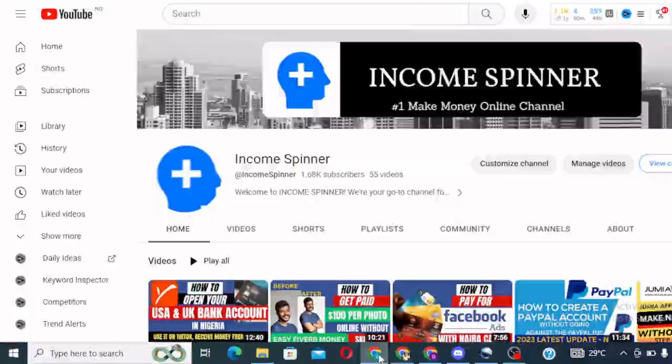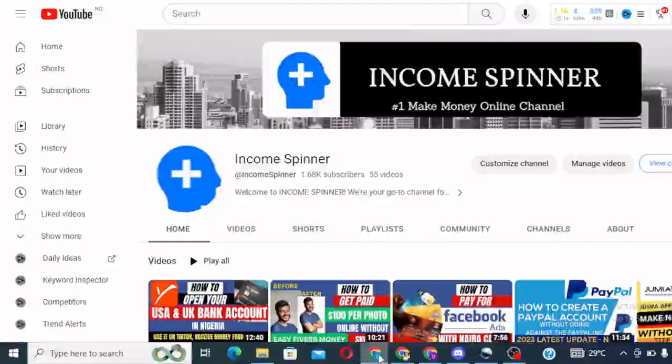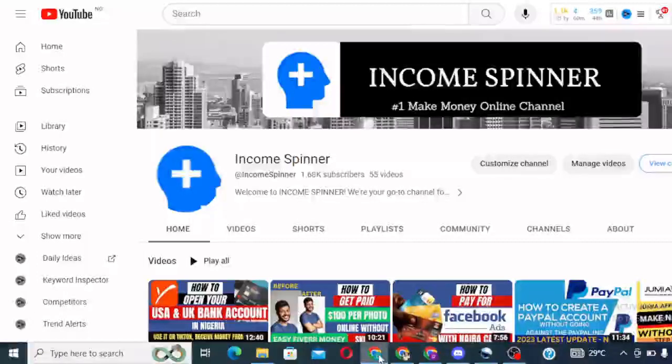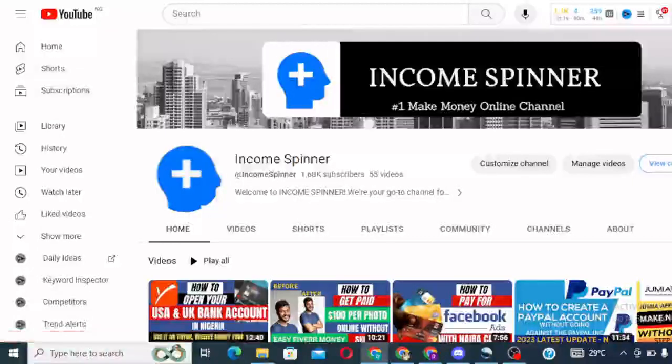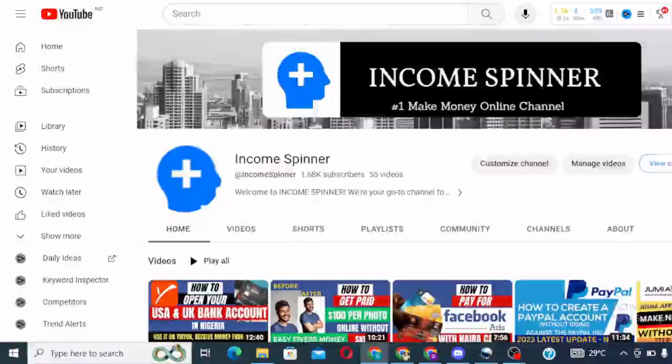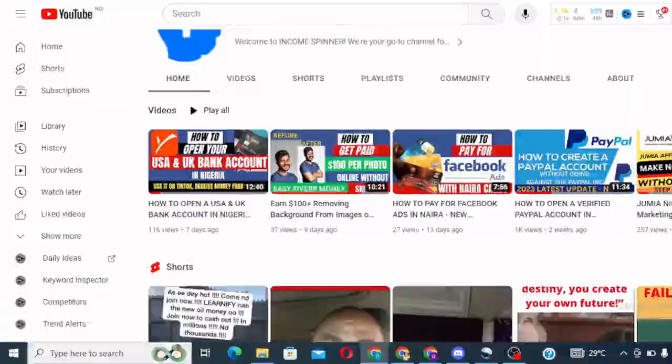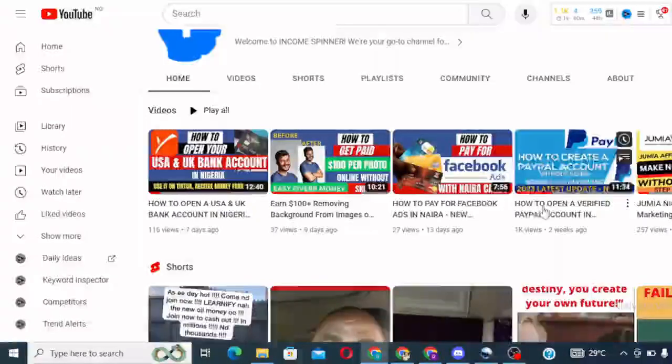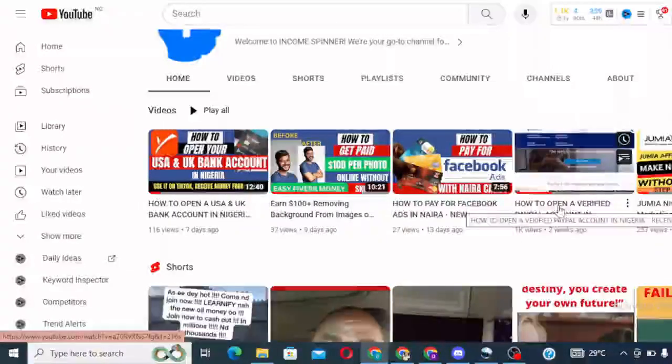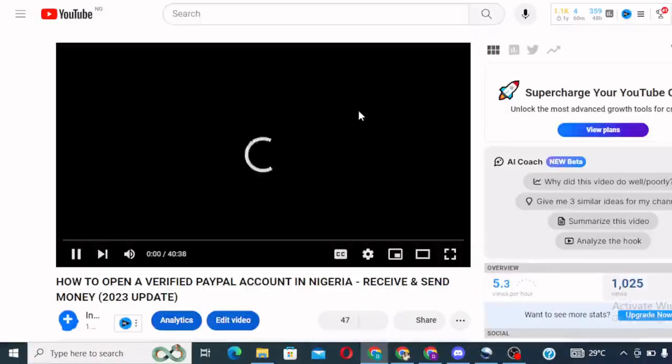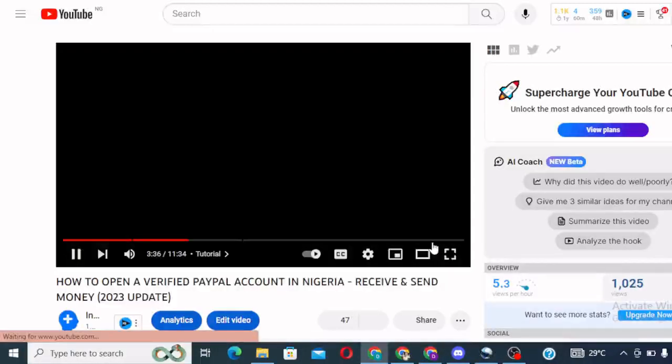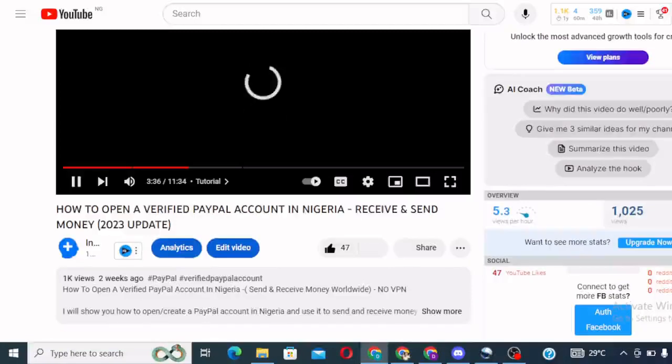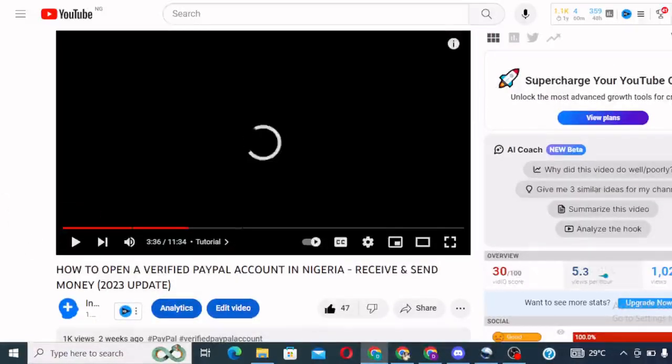So today, I want to walk you through step by step how you can link your Nigerian bank card to your PayPal account that we created the other day. So if you have not watched that video, come to Income Spinner. This is the channel. Please subscribe to this channel, I beg of you. And also come to this video, how to open a verified PayPal account, and then click on it and watch this video. This video is going to walk you through step by step on how to create your own PayPal account.